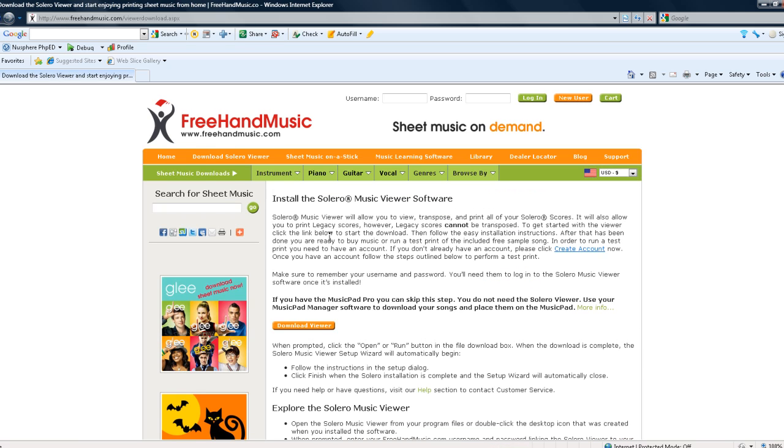About halfway down on that new page, click the orange button that says download viewer.